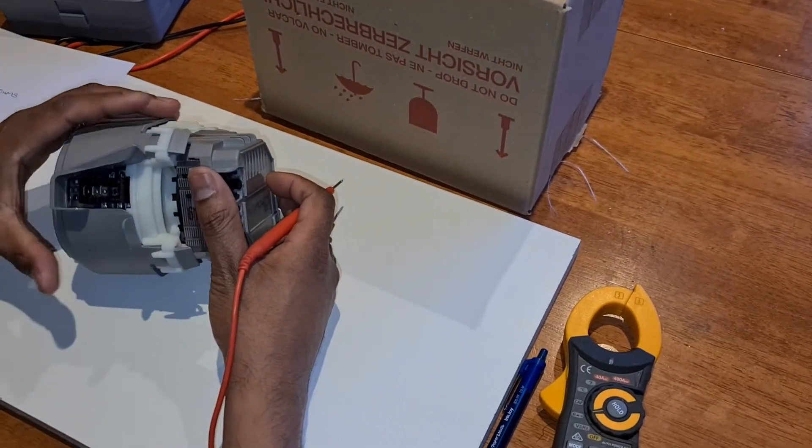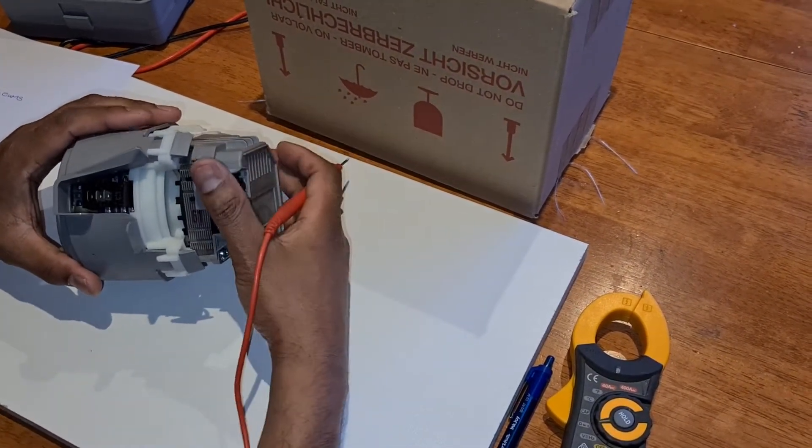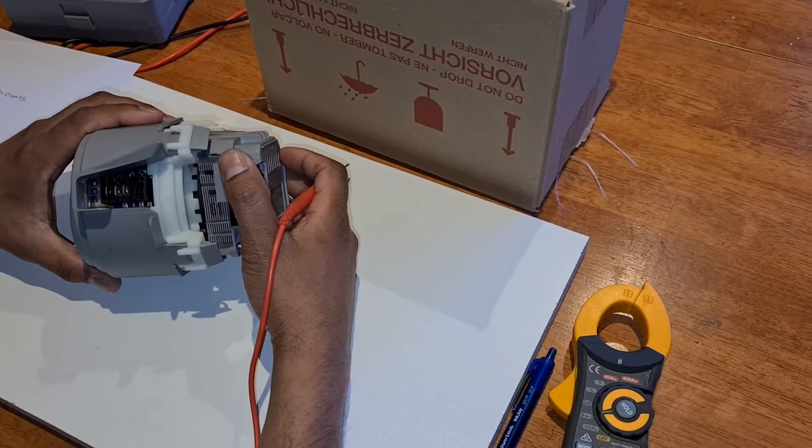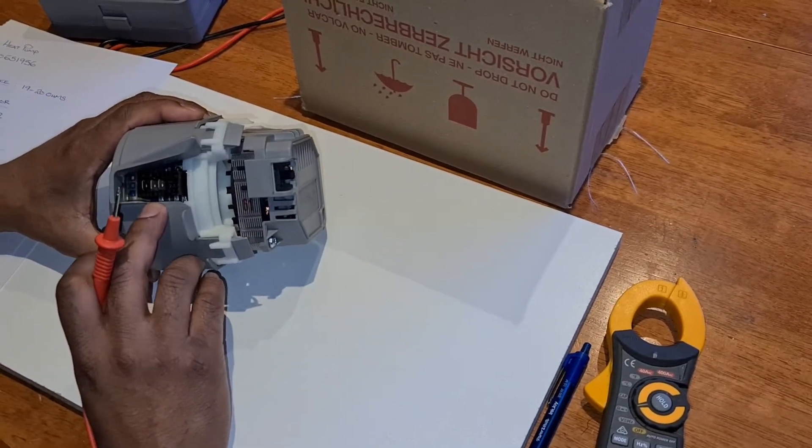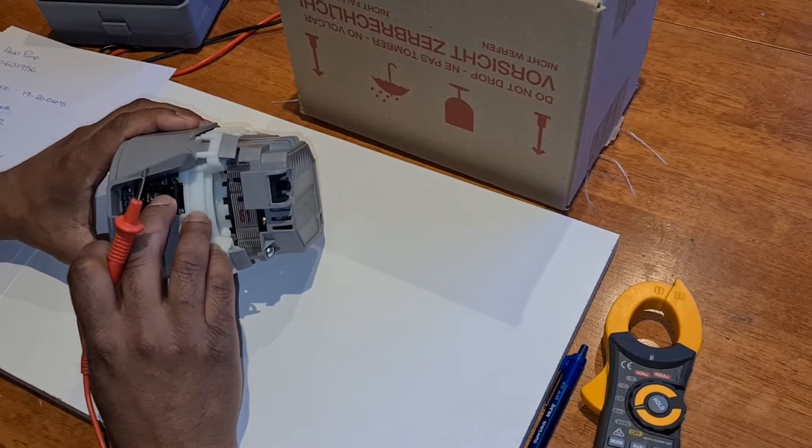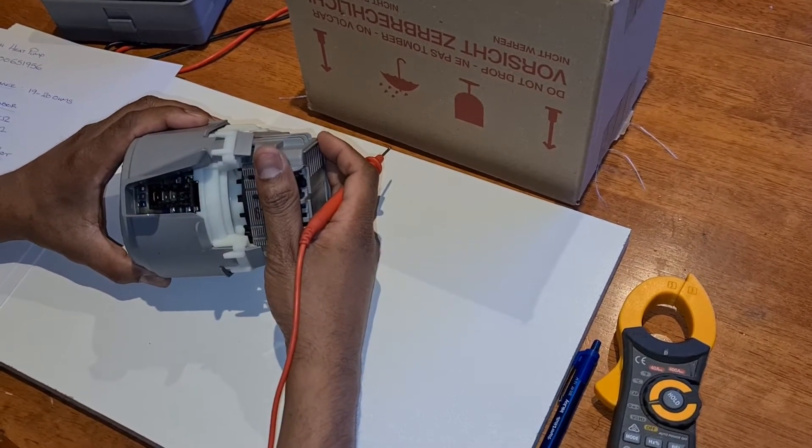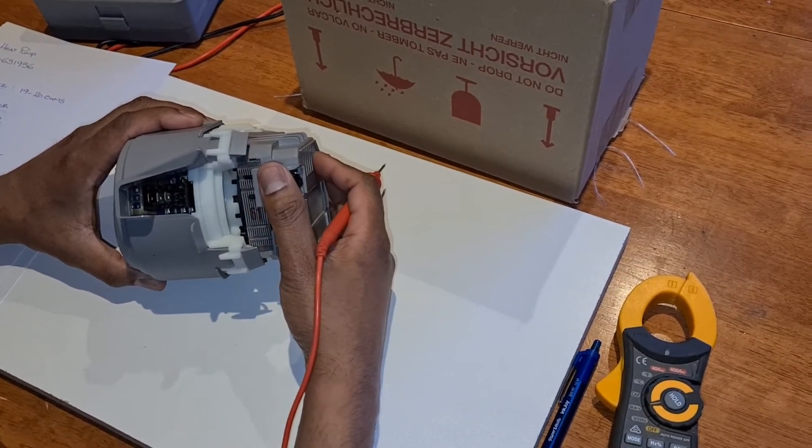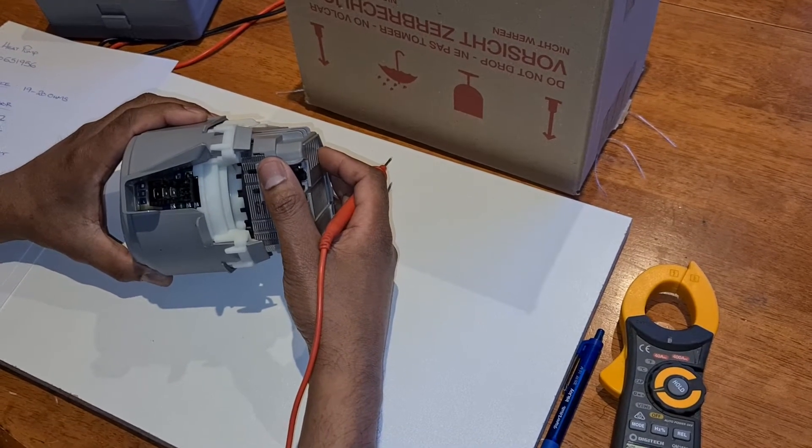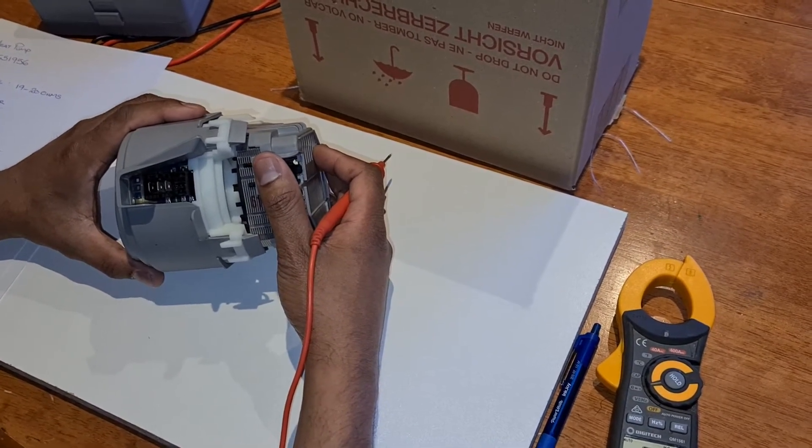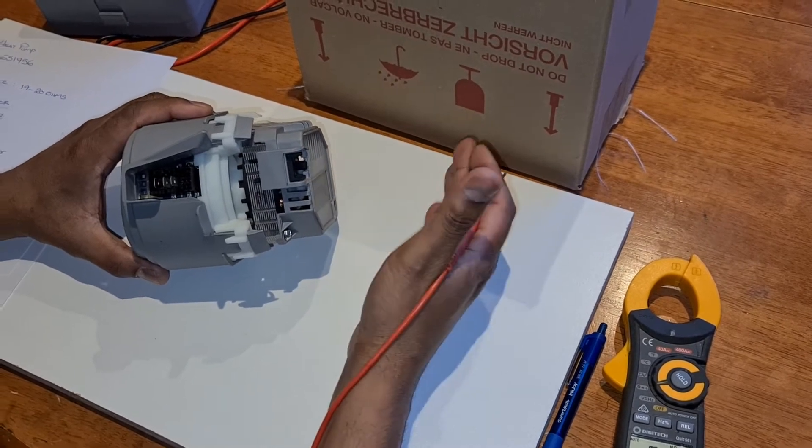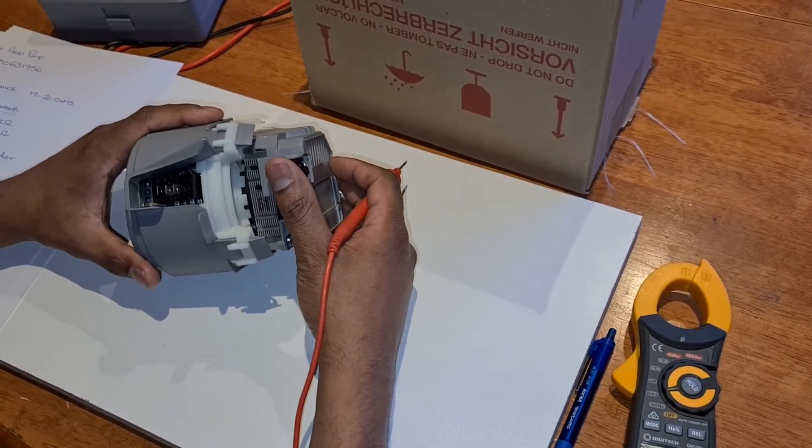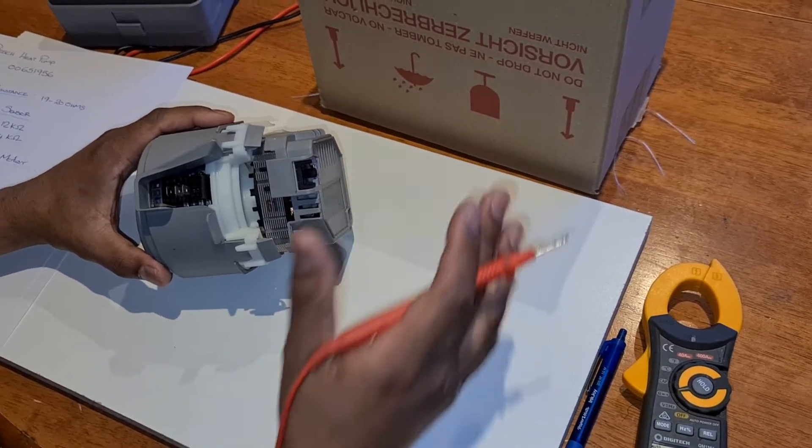This dishwasher pump is quite special in the sense that it's got the heating element built into it and it's got a temperature sensor built into the wash motor itself. The wash motor is a three-phase brushless motor which makes the Bosch dishwasher very quiet.